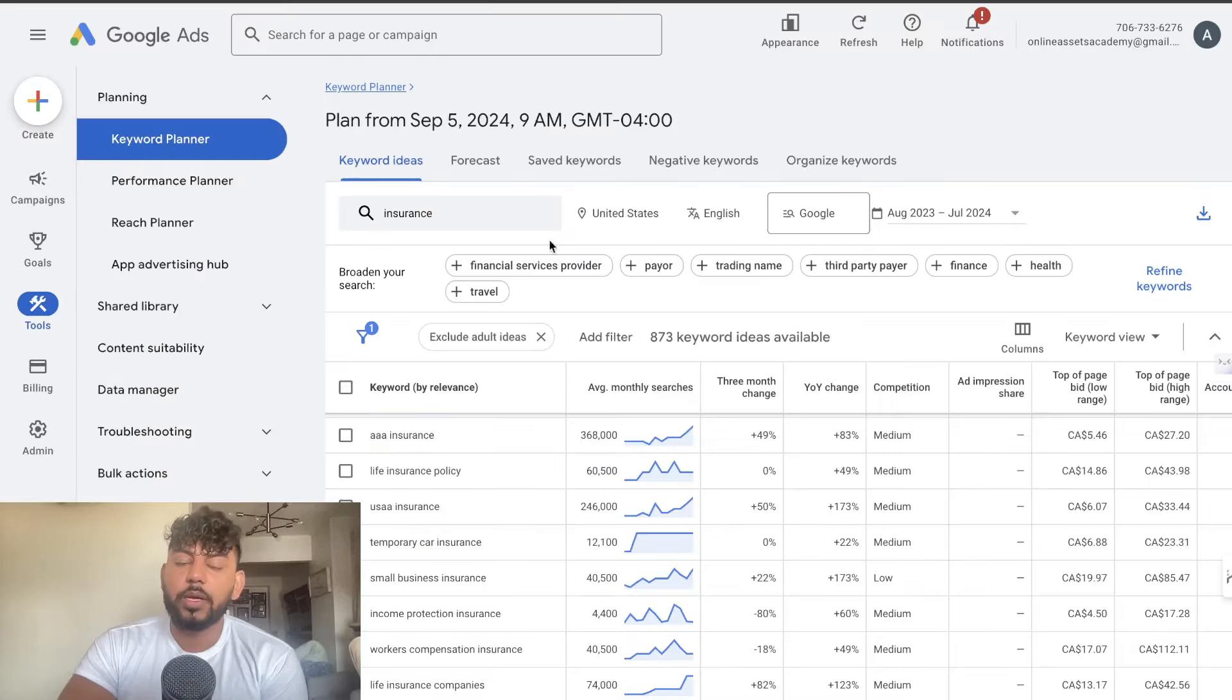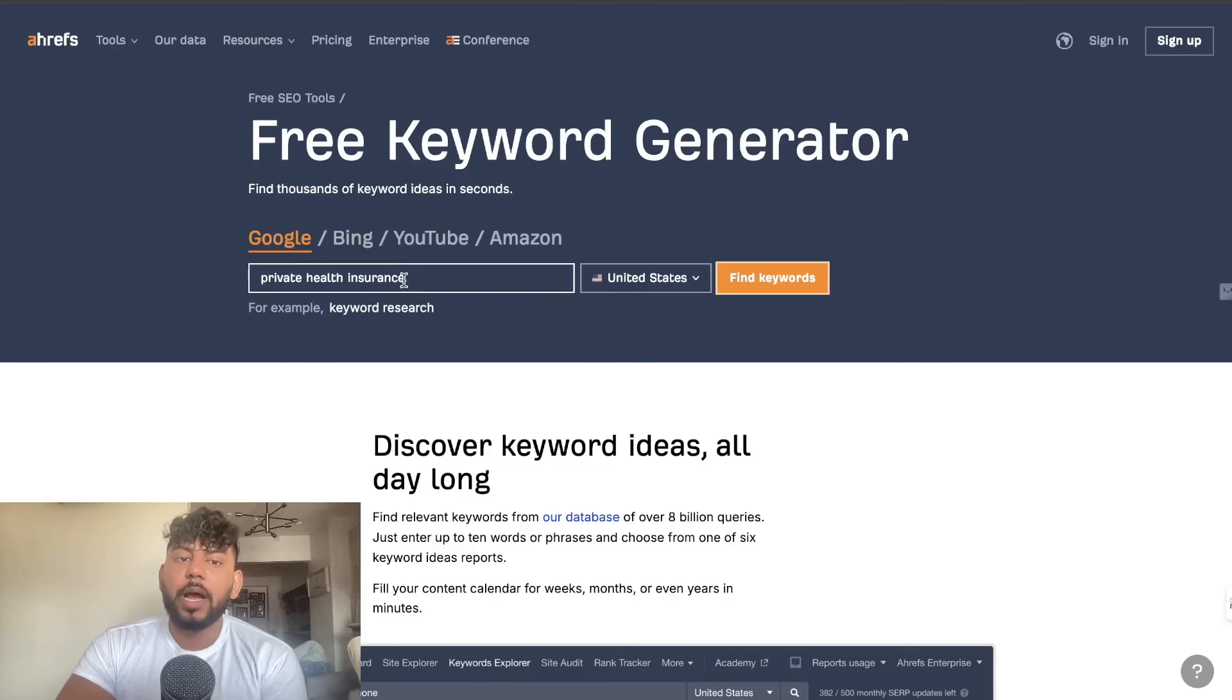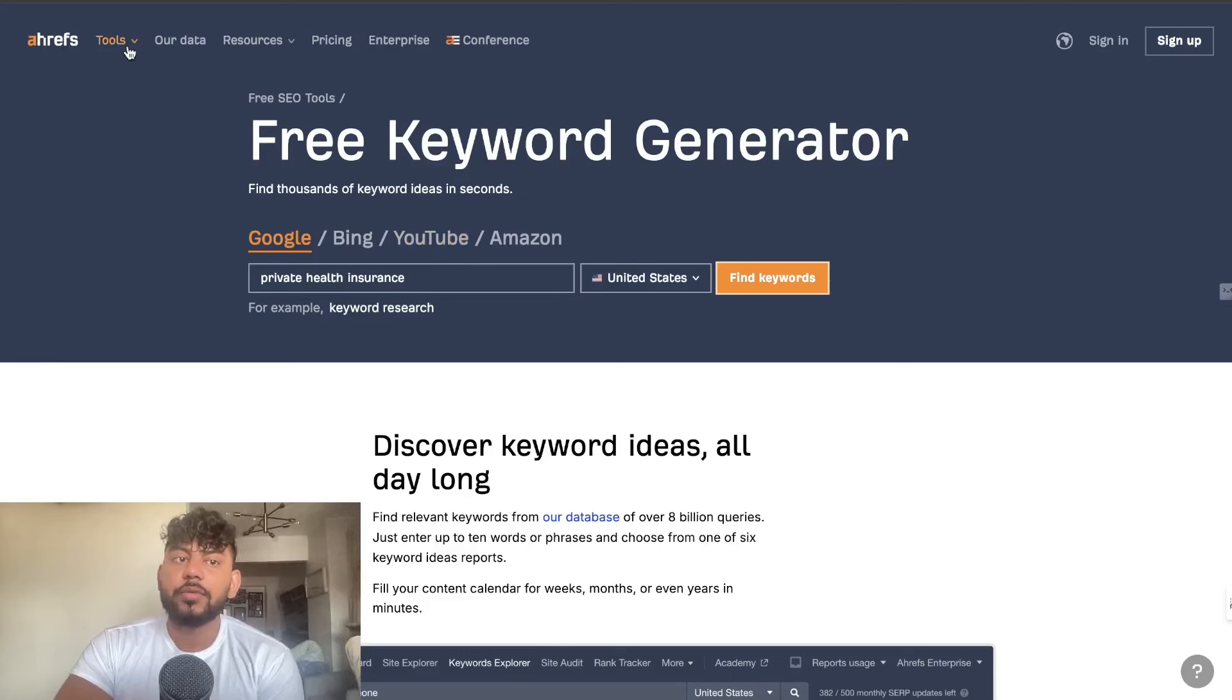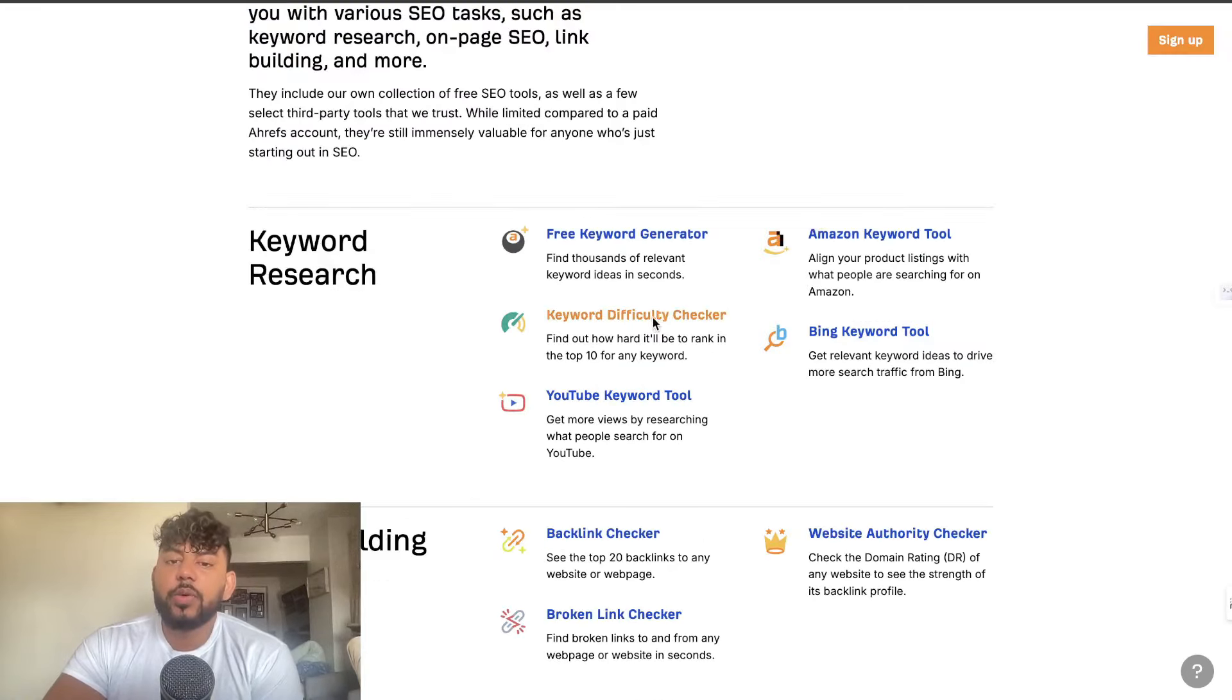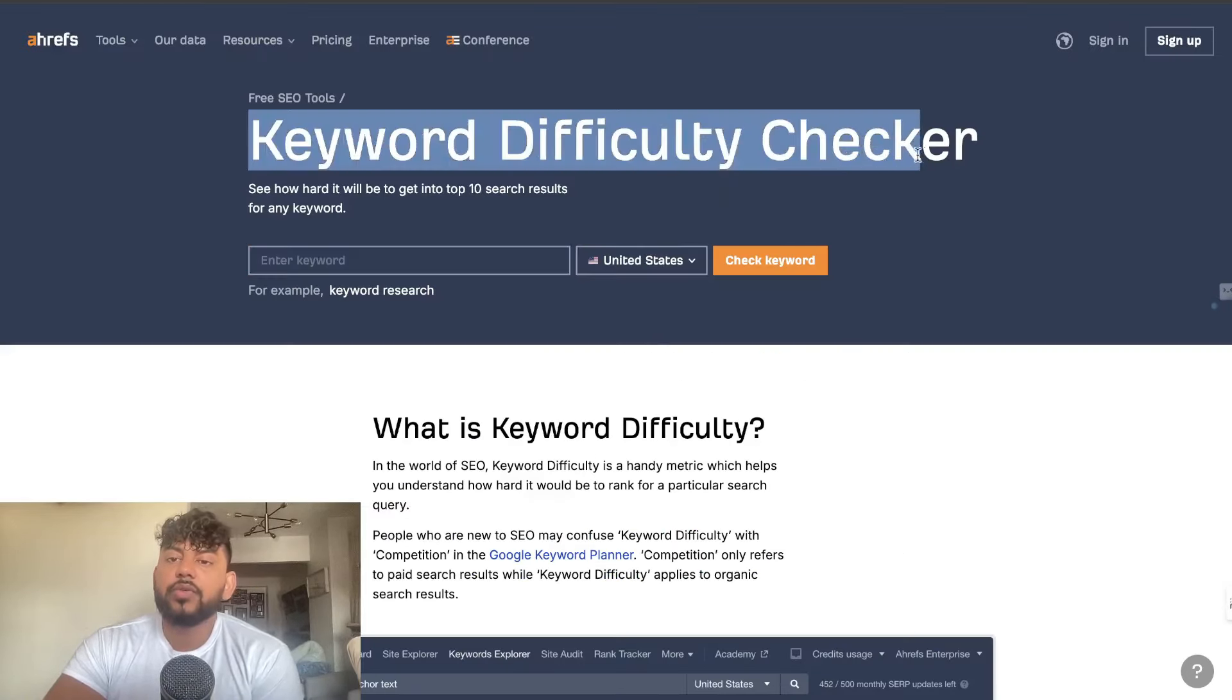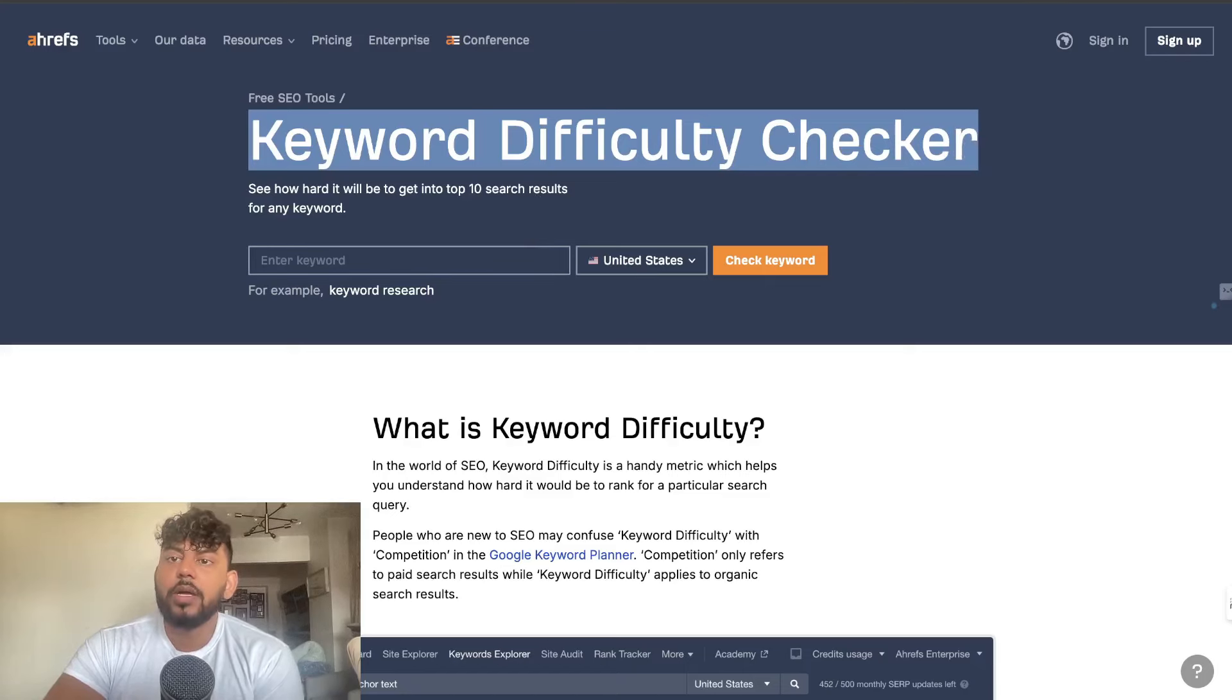You can start by doing keyword research on Google Keyword Planner and then you can validate it using the free keyword generator tool on Ahrefs. You could also use the keyword difficulty checker so if you want to validate how difficult or easy it is to rank for a keyword you can use this tool as well and it's completely free to use.